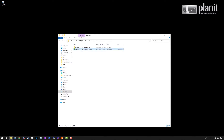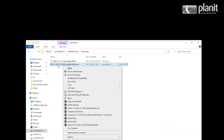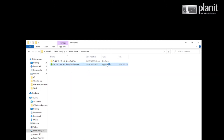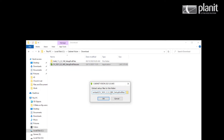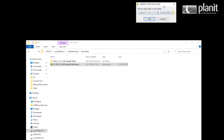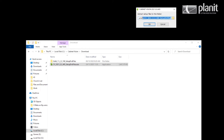Now we have that done. We right click on our setup DVD files and run as administrator. It will then ask us where we want to extract the install files. This is only the install files, not Cabinet Vision itself, and I'm going to decide to put it with the rest of my installs.